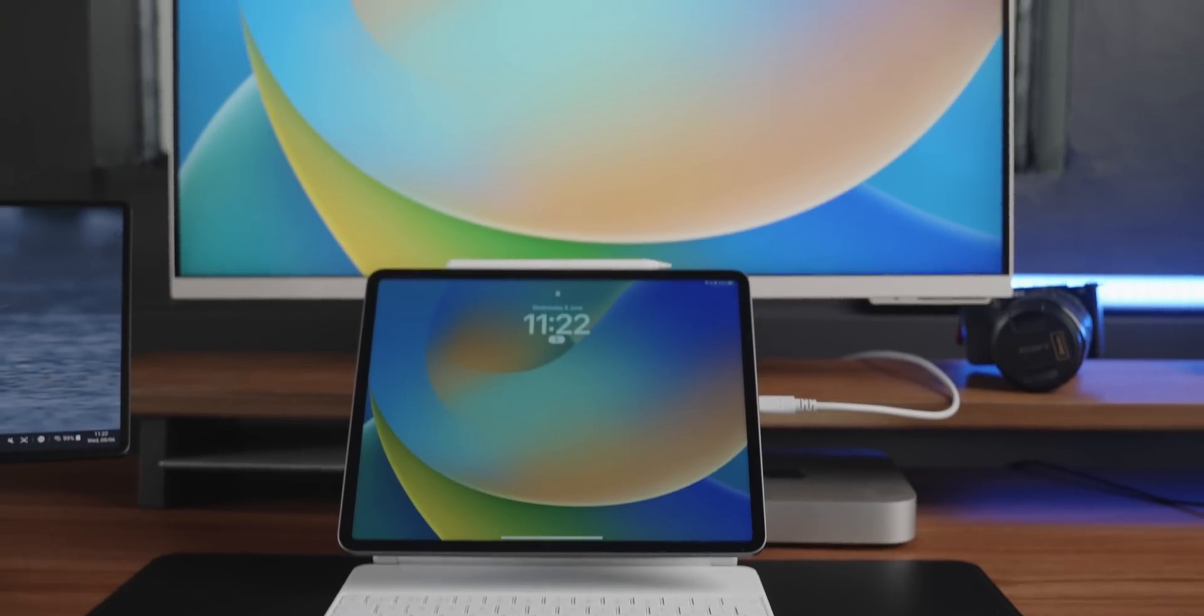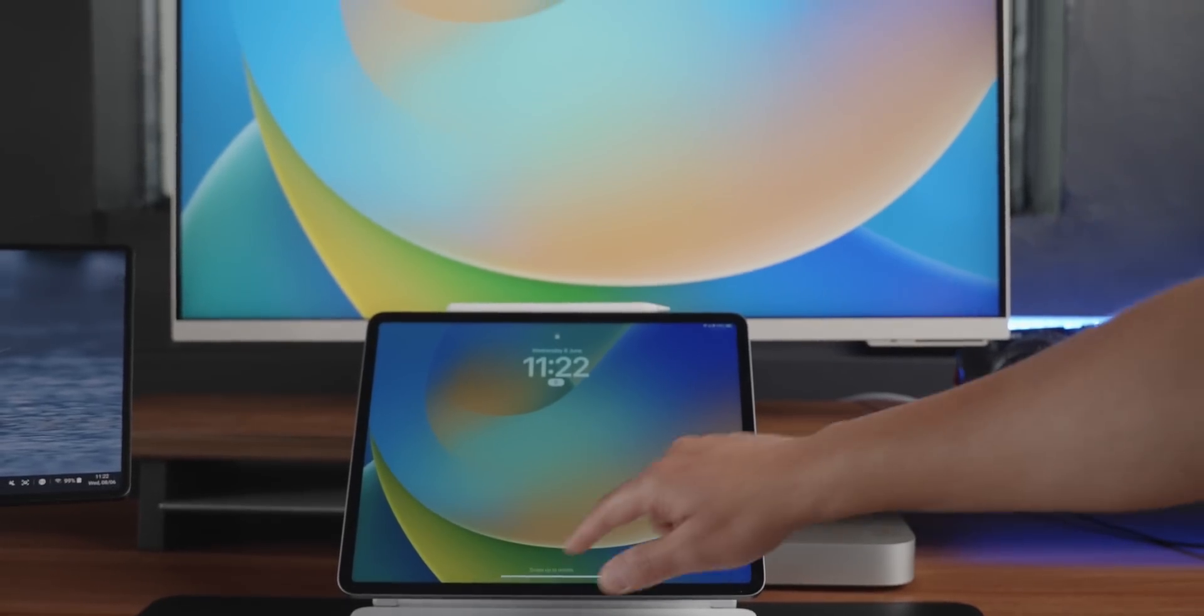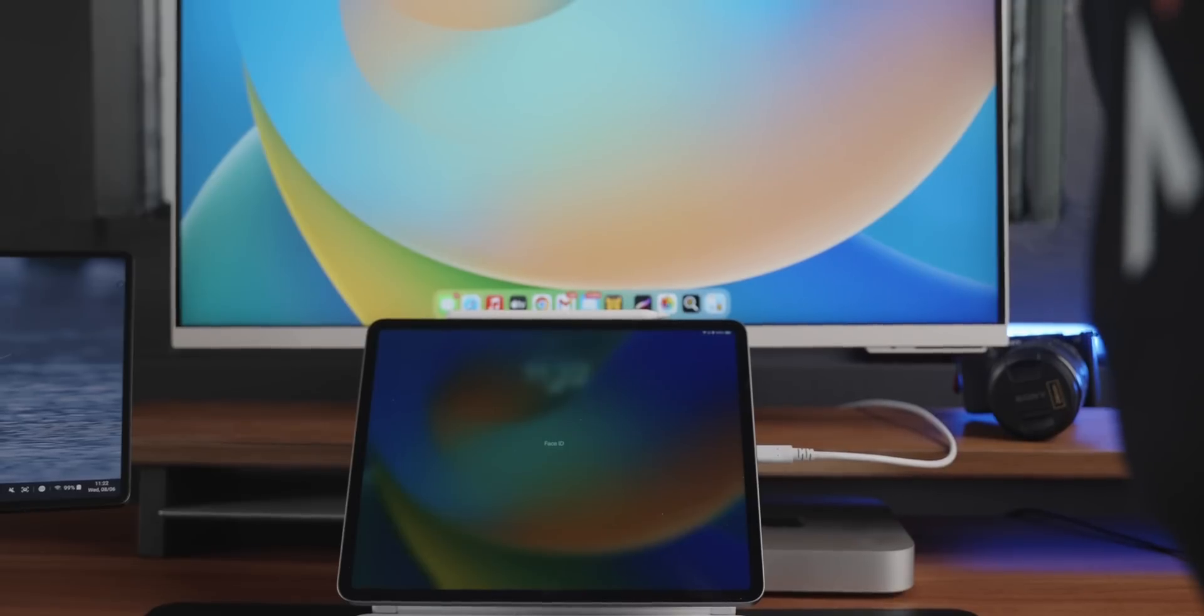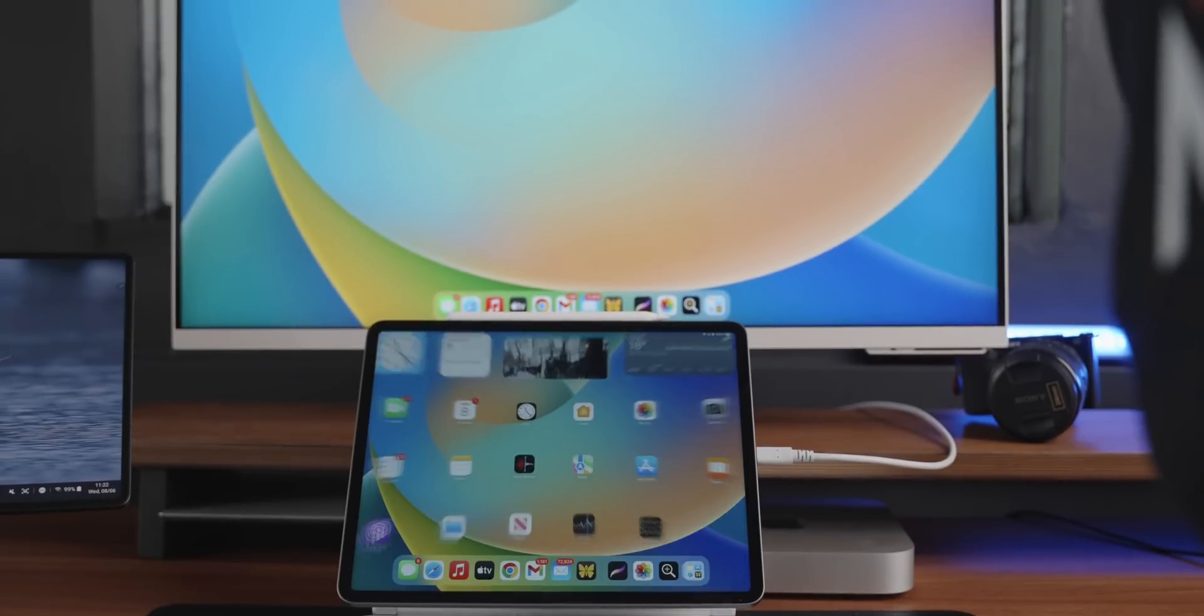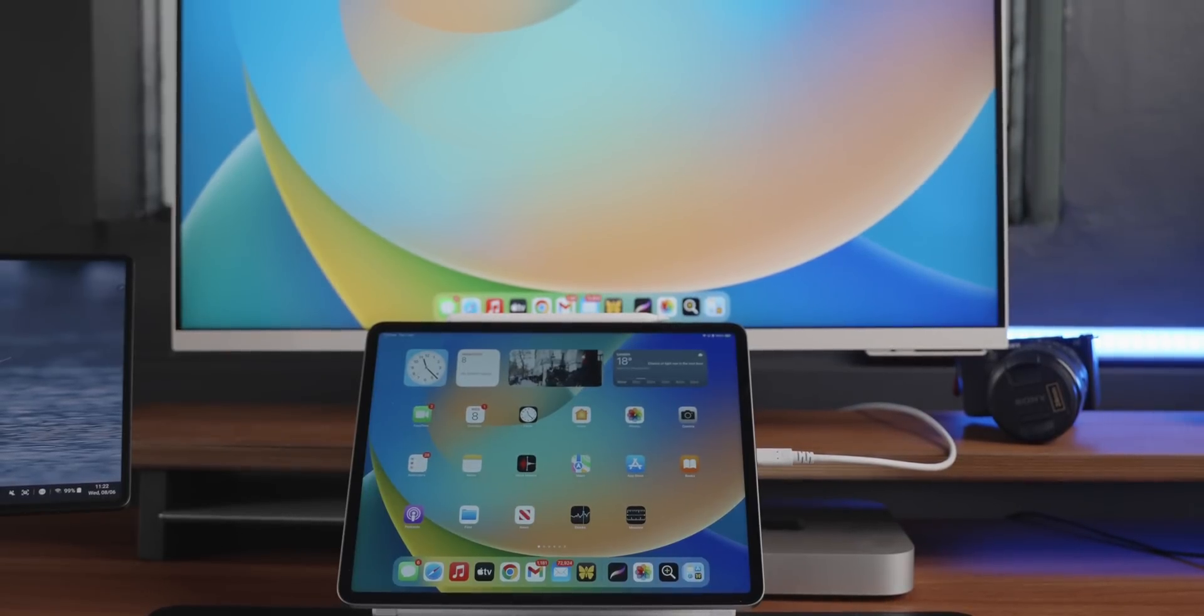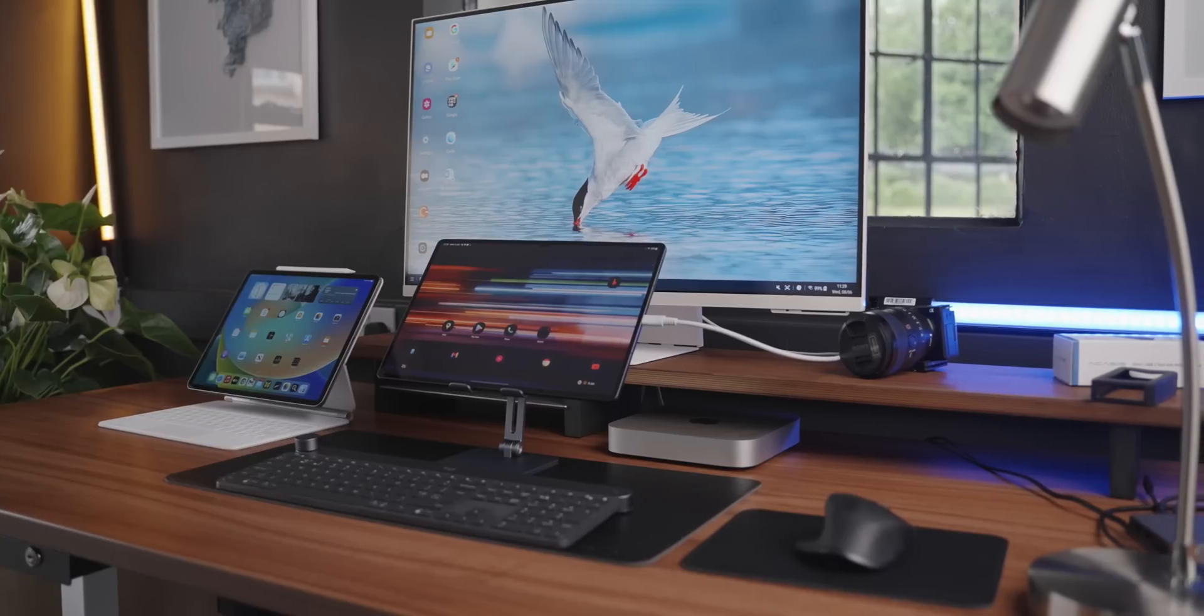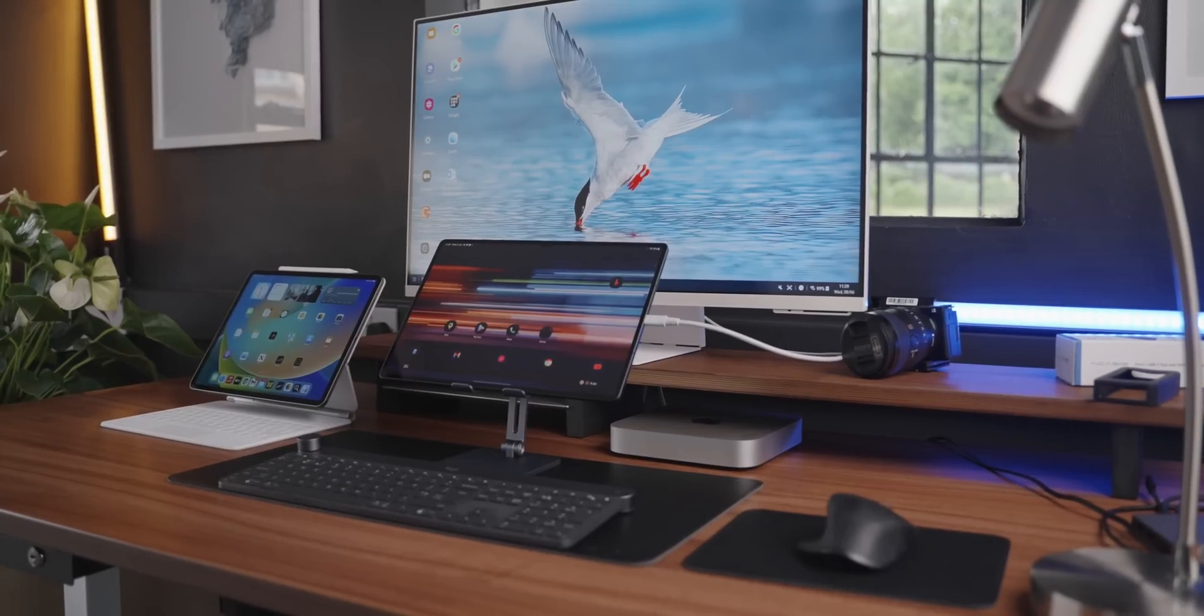Apple just announced iPadOS 16, which brings a ton of features to the M1 iPad. I was wondering if that update made the iPad Pro better than the Tab S8 Ultra from a productivity point of view.